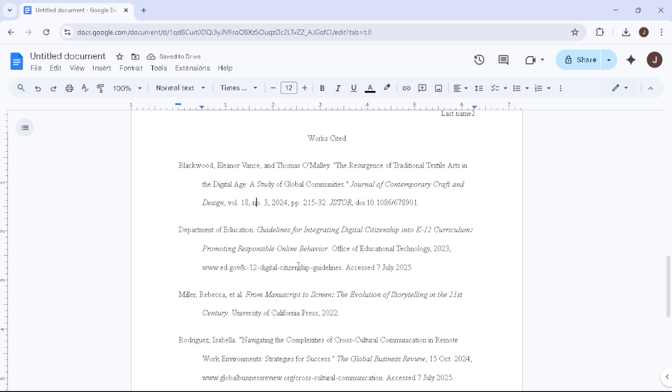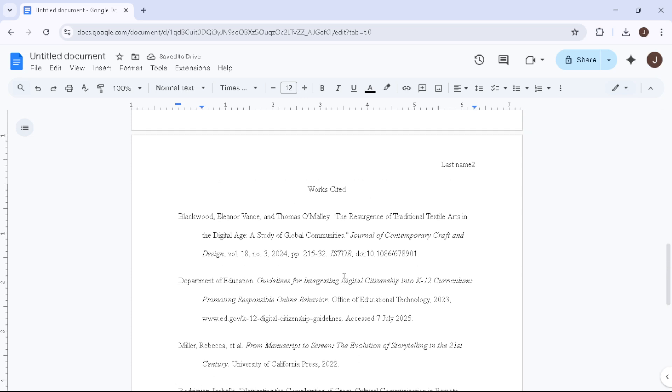And there you have it. With these steps, you now know how to set up your documents perfectly in MLA format using Google Docs. Good luck with your writing.